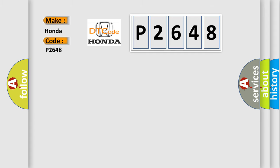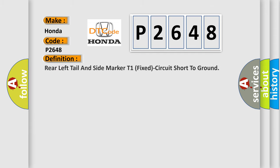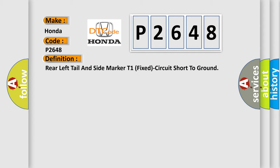The basic definition is: Rear left tail and side marker T1 fixed circuit short to ground.